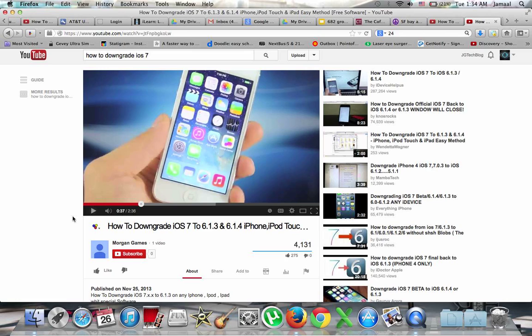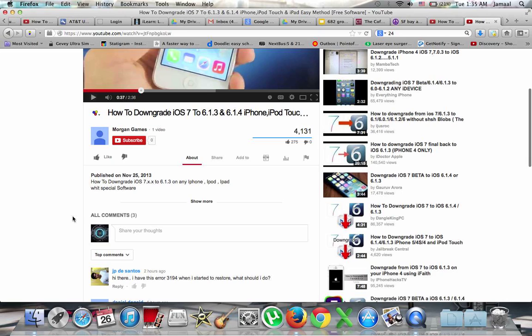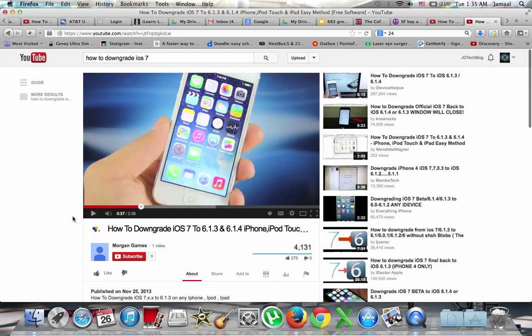iOS 7 has been out for a while. They've got iOS 7.0.1, 7.0.2, 7.0.3, 7.0.4 now out there. I just want to save you guys some time so you don't have to go through what I went through - hours of researching and it was all fake info. People just want to get it for the views. Don't waste your time.